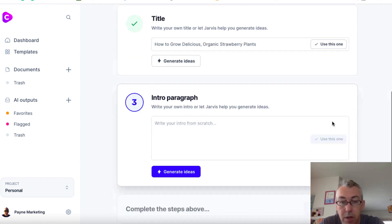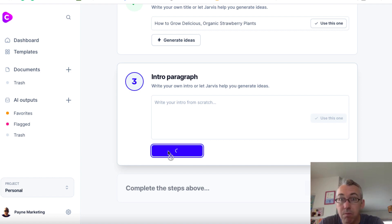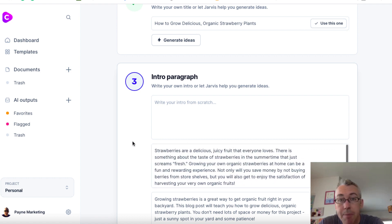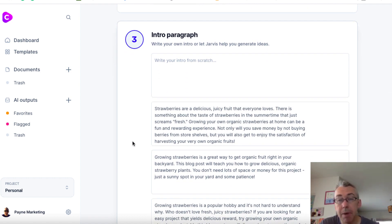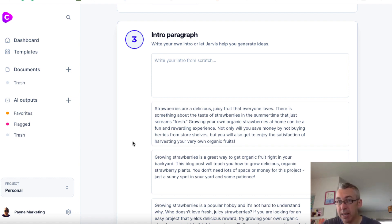"How to grow delicious organic strawberry plants" — yeah, that'll do. So we'll use this one. Intro paragraph — no idea, so we'll hit generate ideas and basically choose from one of the options that the software provides us. And if you worry about plagiarism or Copyscape, you can use a third-party tool called Copyscape and run it through there. I do that myself for most of the content if it's going to go on a website or niche site. 99% of the time it passes anyway. Occasionally, if you're using very technical stuff, you may need to reword a few things.